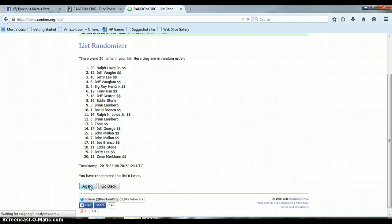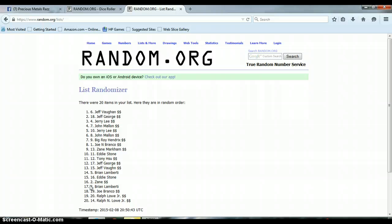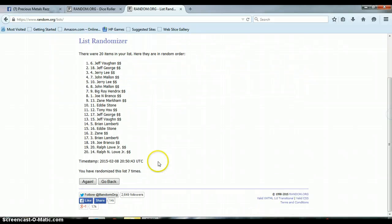And our winner is Jeff Vaughn. I think that's how you pronounce it. If not, I do apologize. But Jeff with spot number 6. Congratulations, you won this.